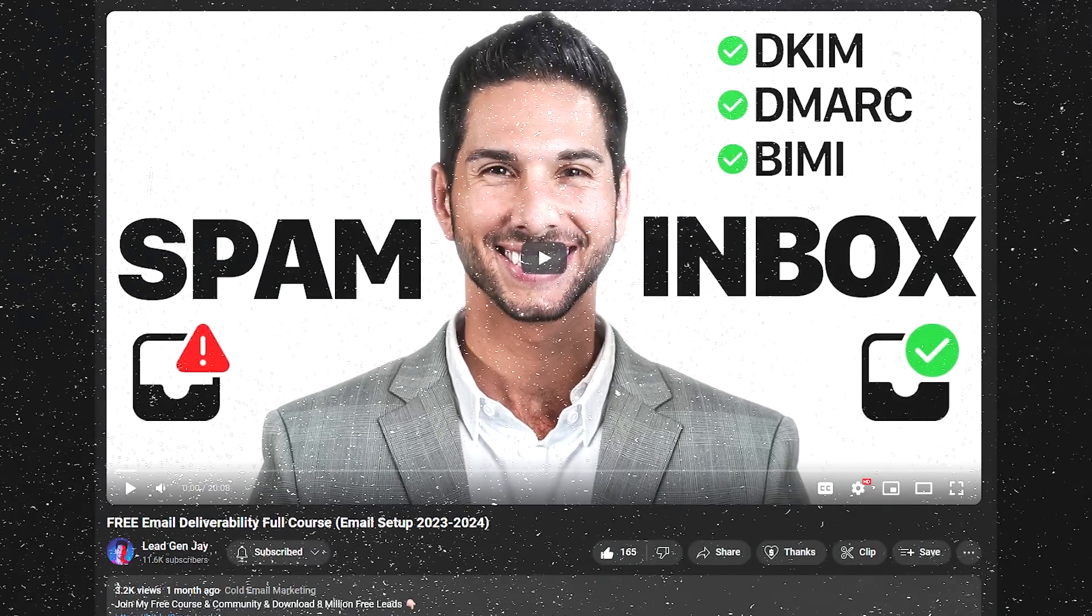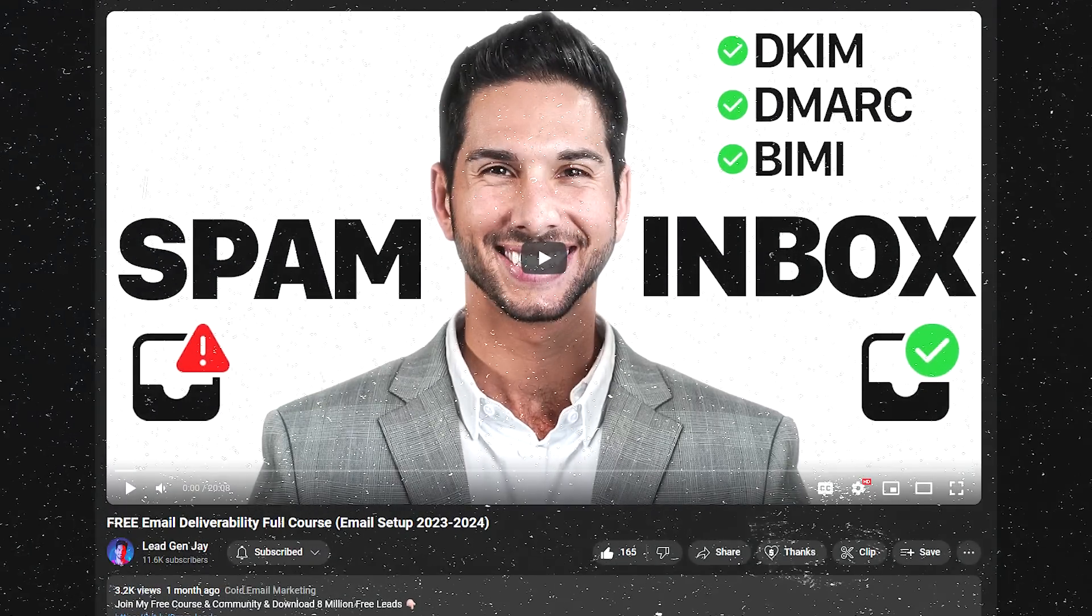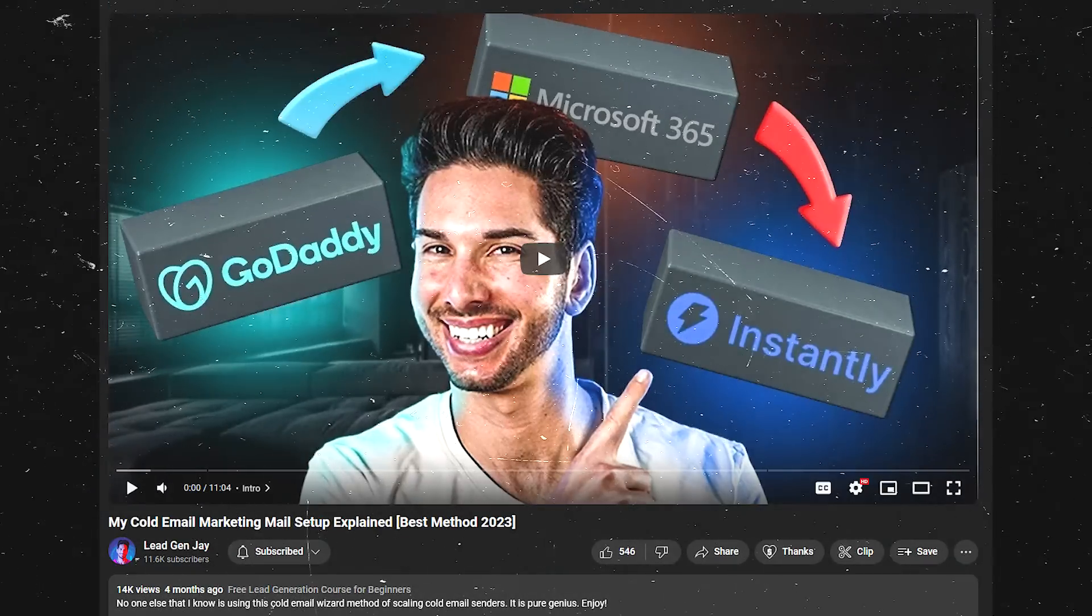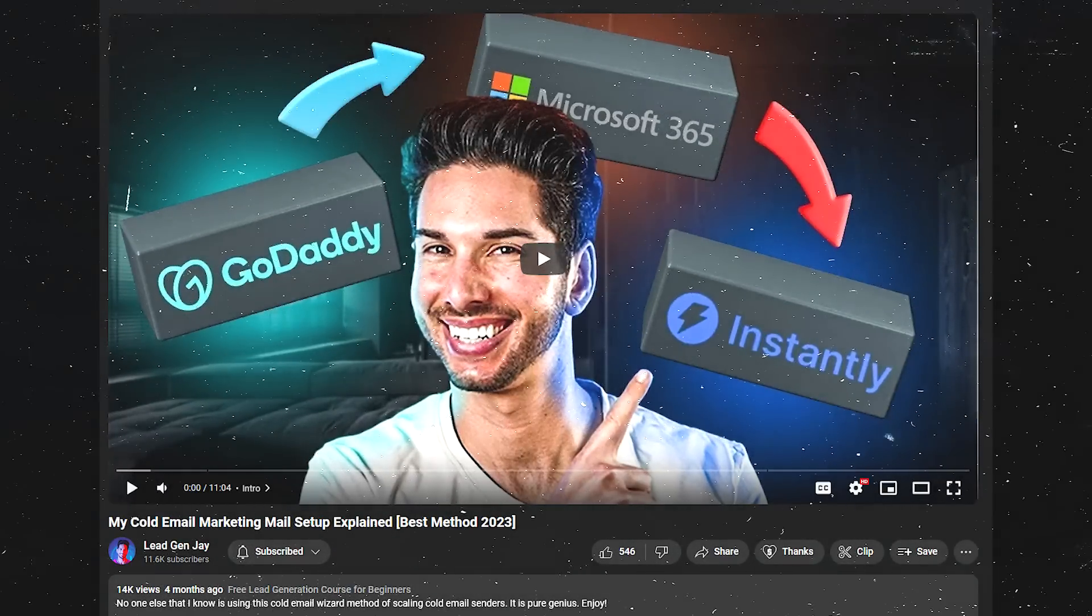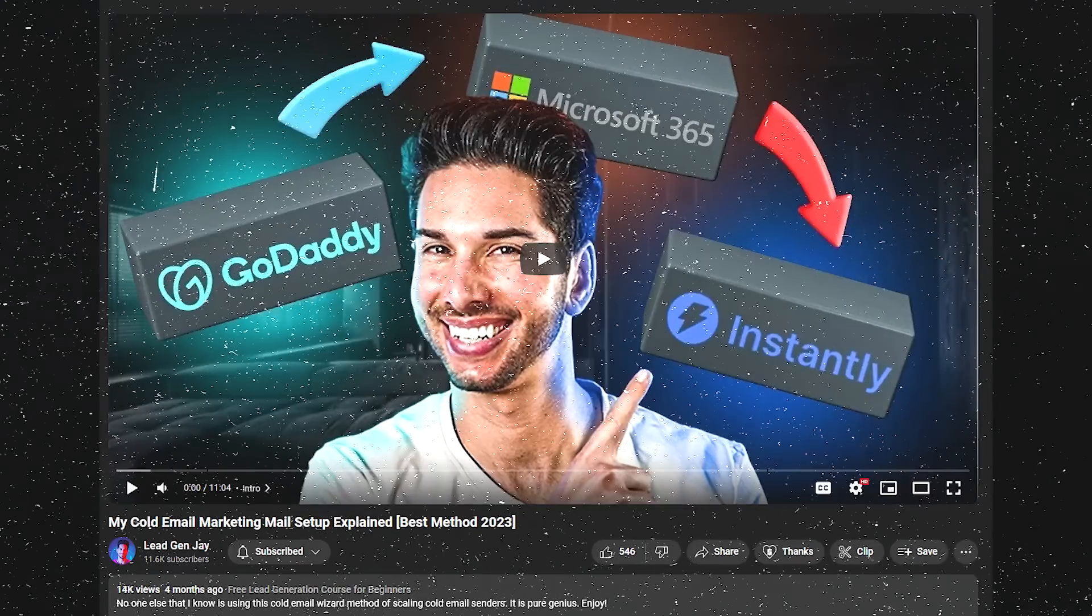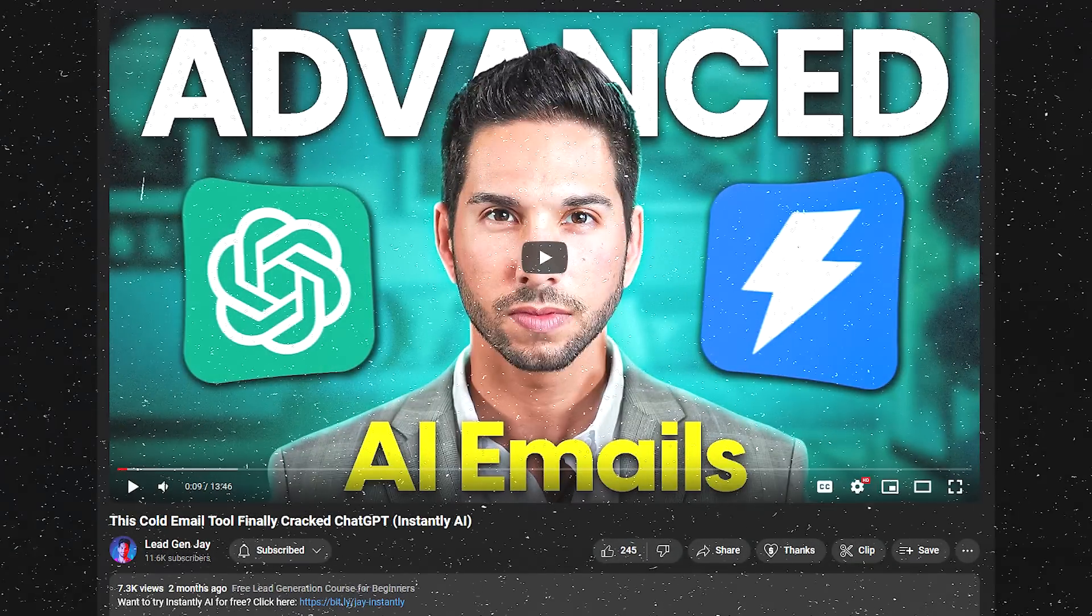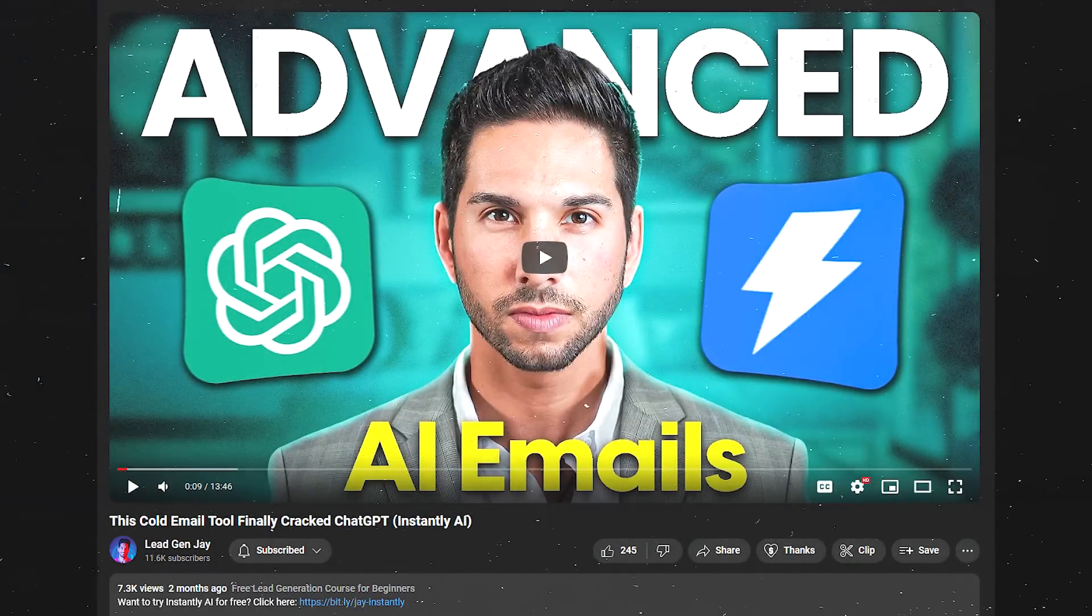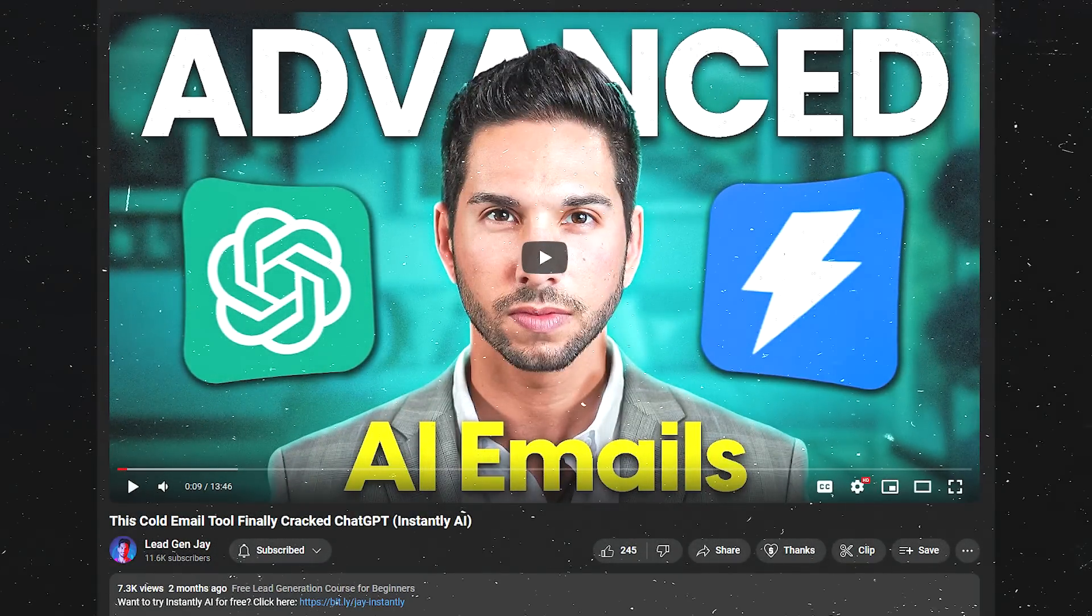And to do that, you need to get a lot of things right. Watch my video about email deliverability, setting up DNS records correctly. Watch my video about setting up instantly and using instantly correctly. This is the tool to actually send those emails out to this list. Watch my video about purchasing and setting up email accounts using GoDaddy and Office 365.